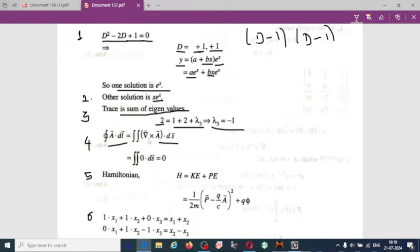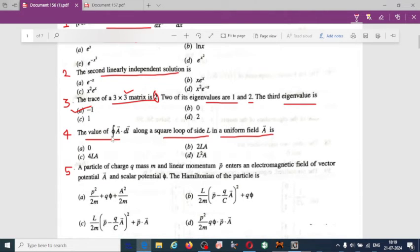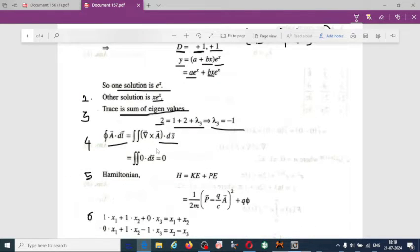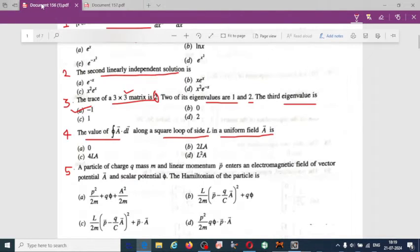By Stokes' theorem, ∮A·dl = ∬(∇×A)·dS. Since A is a uniform field, ∇×A = 0. Therefore, the line integral of A is equal to 0. Option A is correct.